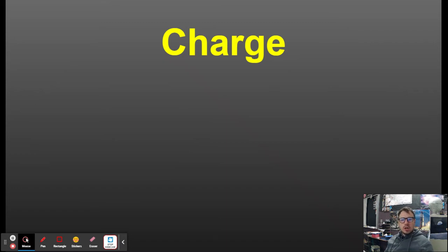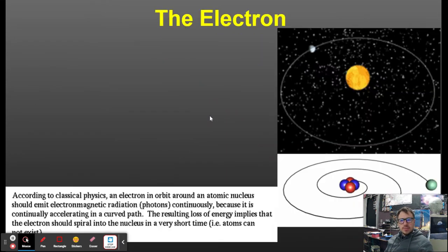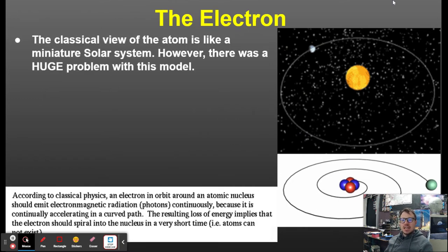This is the video on charge. To understand what charge is, we first need to understand what the electron is and what it does.